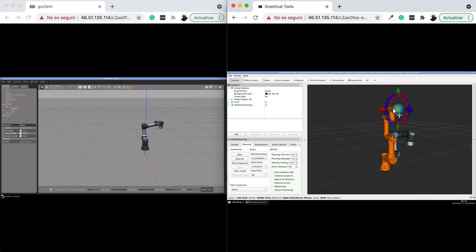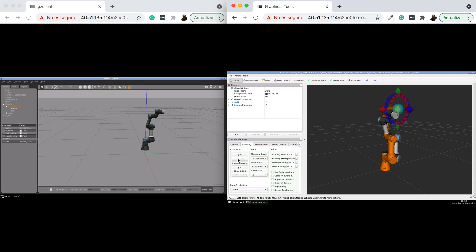And we're going to see how it is executed both in MoveIt2 and in the ROS1 simulation. There we go.